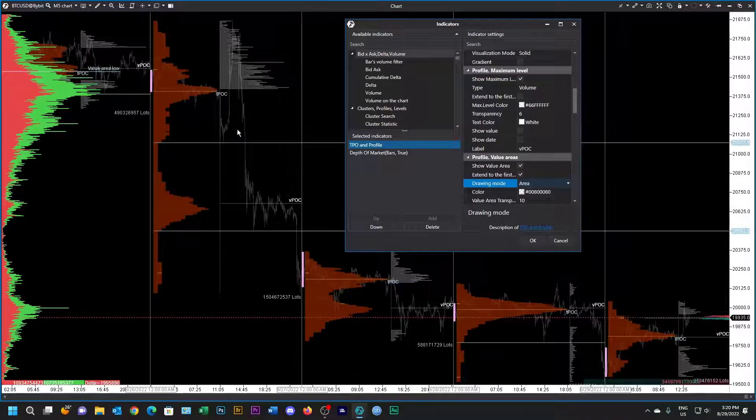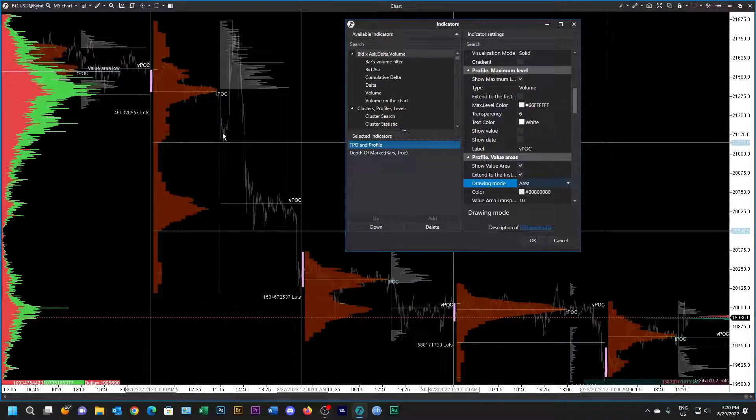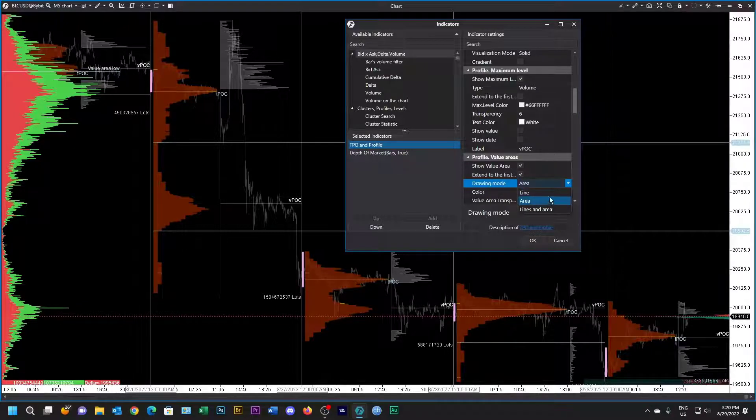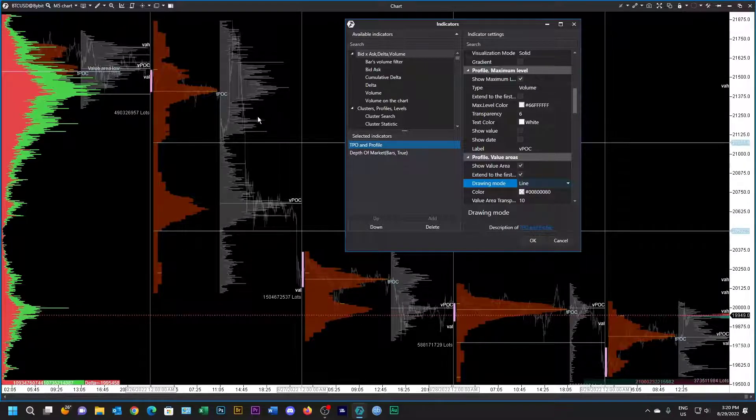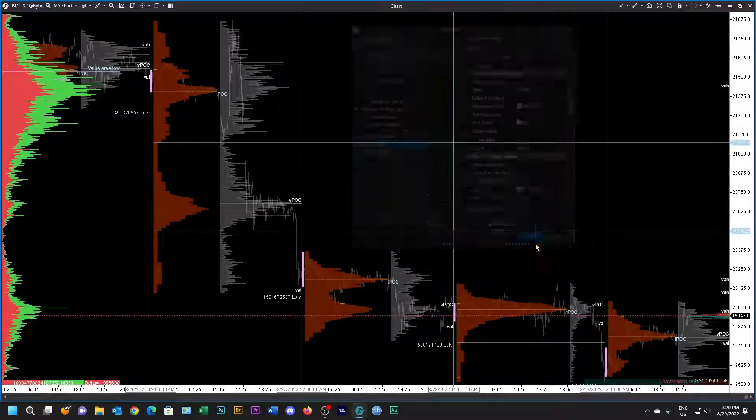I'm going to leave it as profile over TPO. In fact, I don't actually like this, so let's change it. The way to change it is to change from area mode to line mode, and then you can see the whole profile over there.